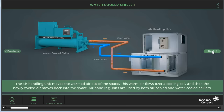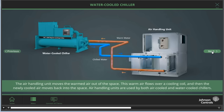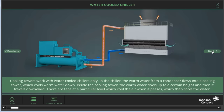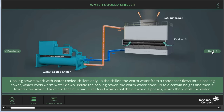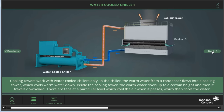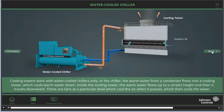The air handling unit moves the warmed air out of the space. The warm air flows over a cooling coil, and then the newly cooled air moves back into the space. Air handling units are used by both air-cooled and water-cooled chillers. Cooling towers work with water-cooled chillers only. In the chiller, the warm water from a condenser flows into a cooling tower, which cools warm water down. Inside the cooling tower, the warm water flows up to a certain height, and then it travels downward. There are fans at a particular level which cool the air when it passes, which then cools the water.